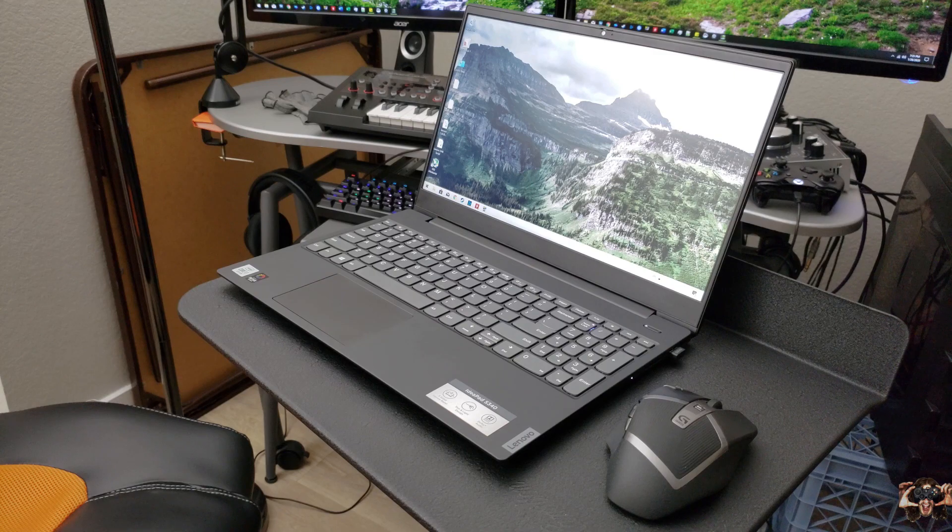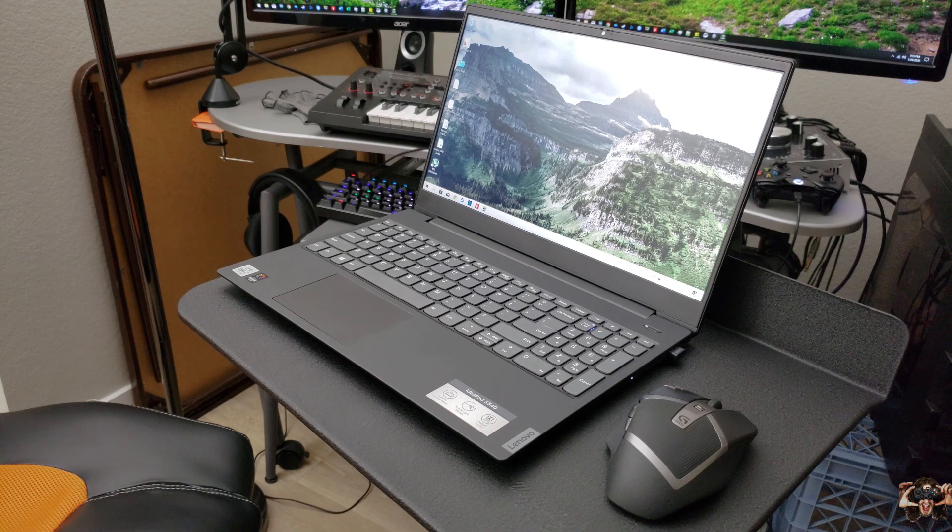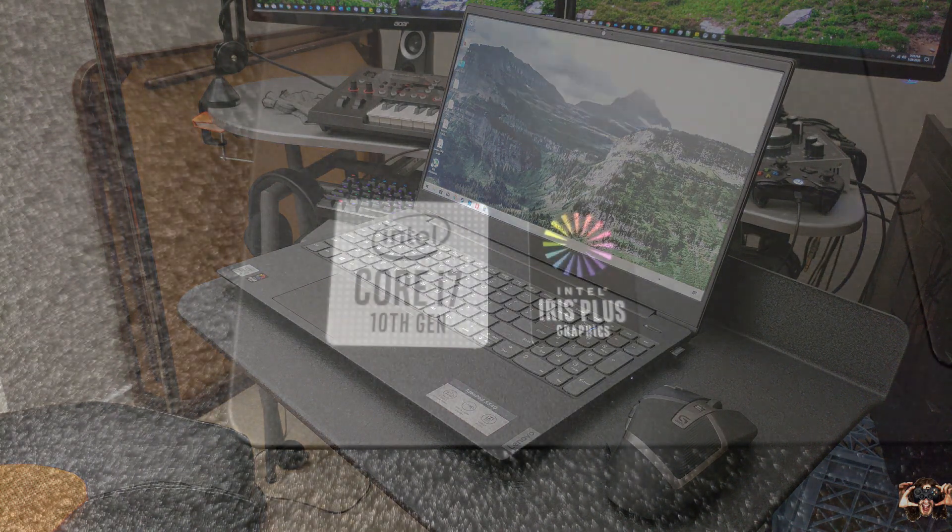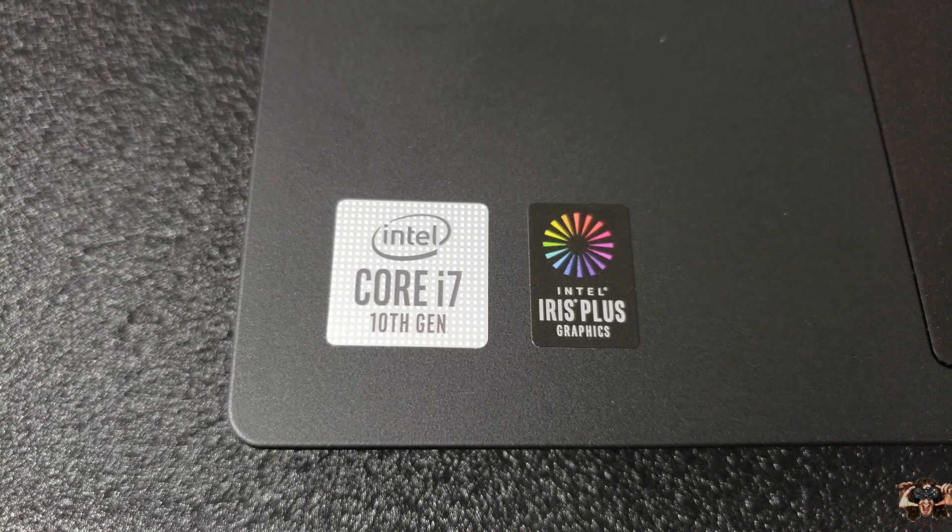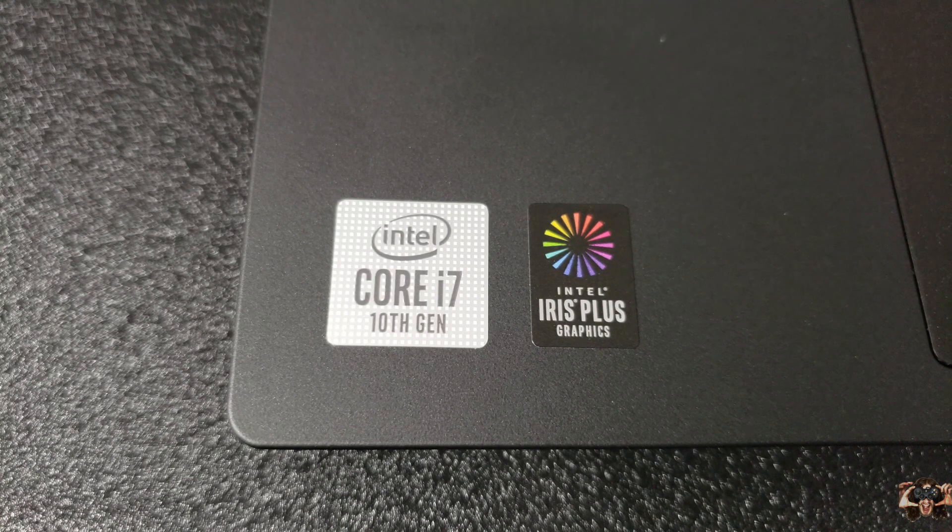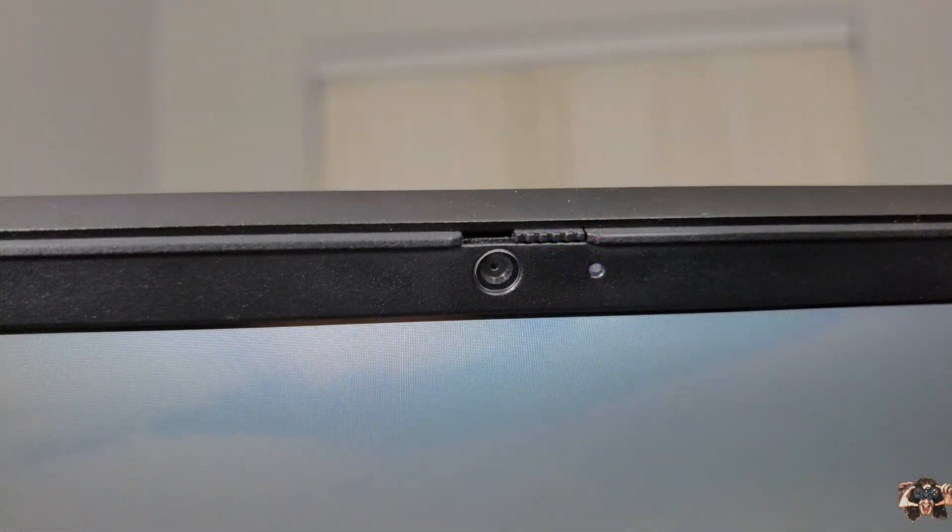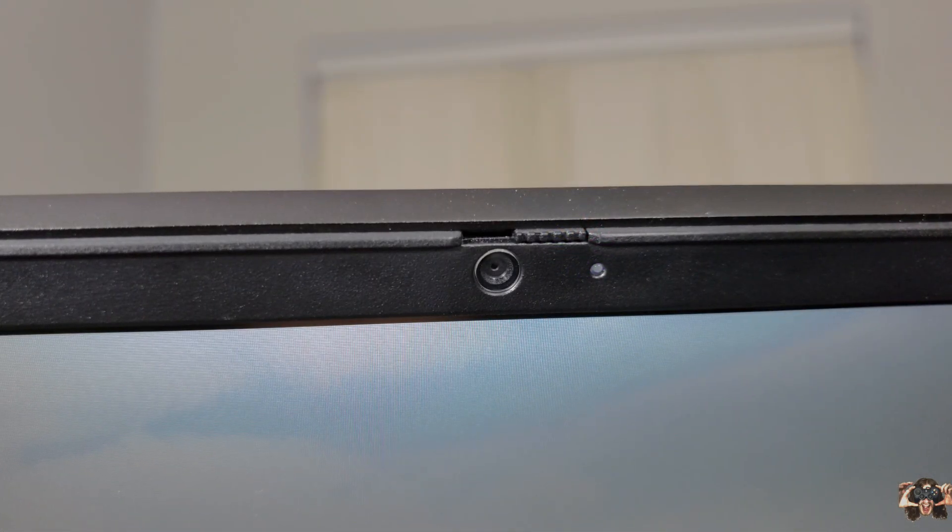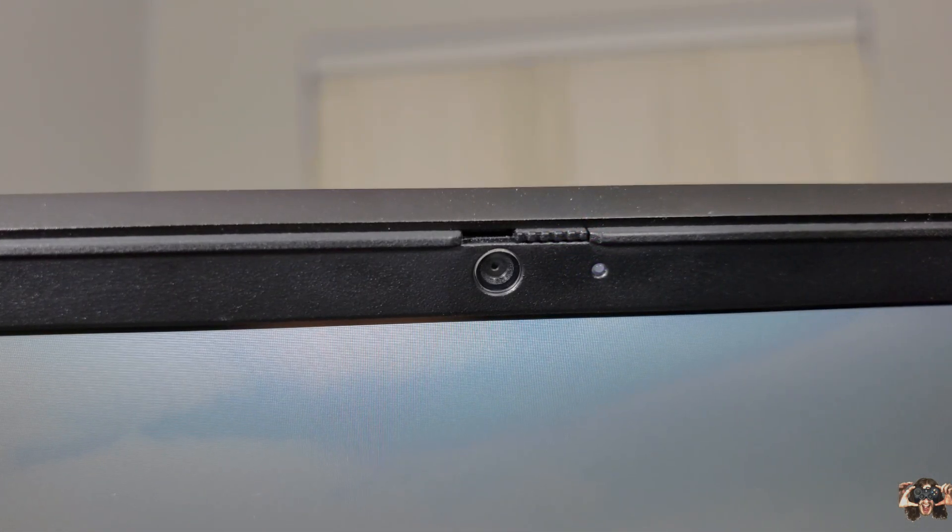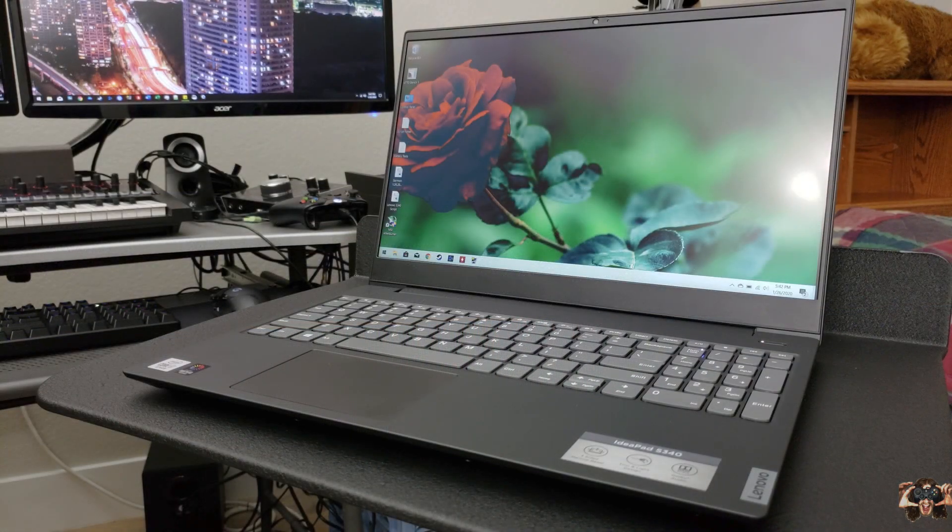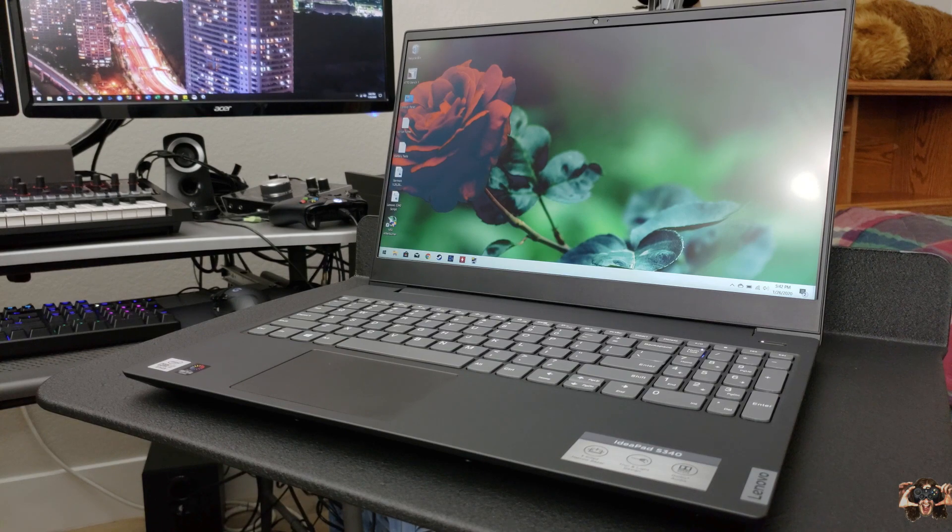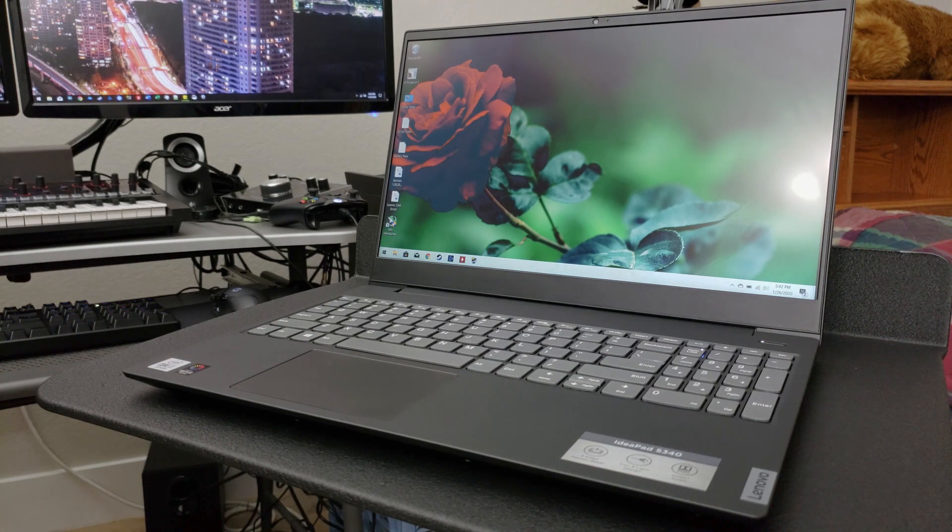This has been a review of the Lenovo IdeaPad S340 here on Thiege's Notebook Review. I review laptops whenever I see a good deal, so be sure to subscribe to see what's what in the laptop buying market. If you like the review, give it a thumbs up and share it on your preferred social platform so that everyone you care about, and sure, those people you don't, can also make a well-informed laptop buying decision. Thanks for watching and you guys, have a good night.